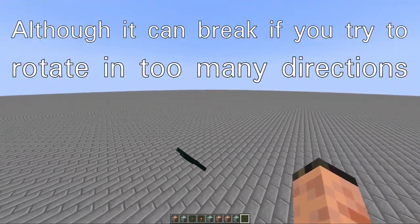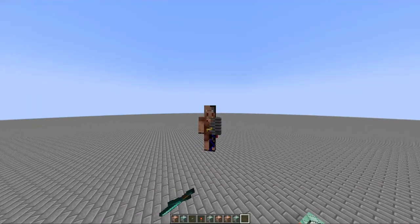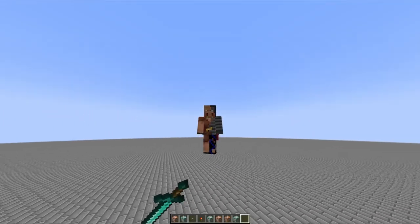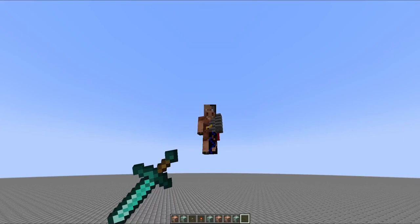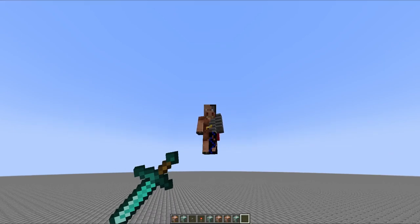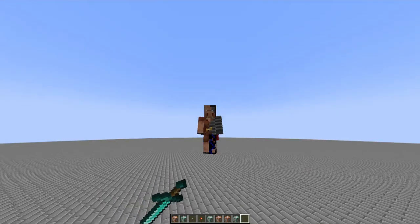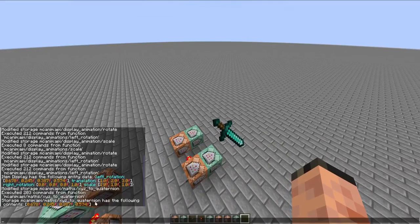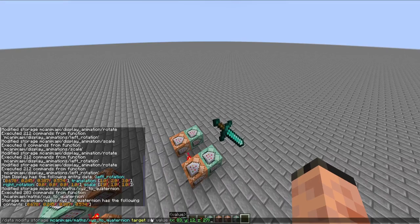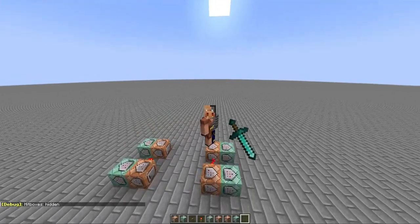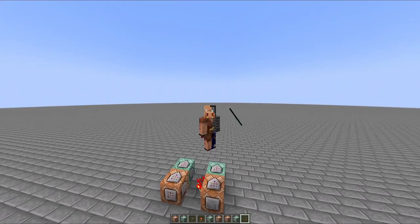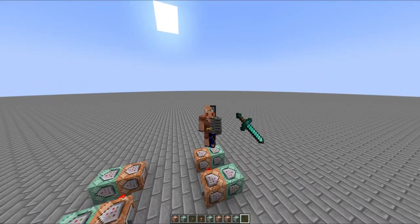I'm definitely planning on adding more stuff to this library — just wanted to make a quick video to let you know about it so you can use this quaternion converter. I'm probably going to add an inverse of that function where you can turn quaternions back into the XYZ components, and let me know if there are any other features you'd like me to add, because I want to make this datapack as useful as possible. The download link is in the description.